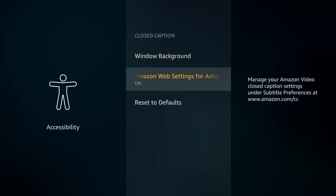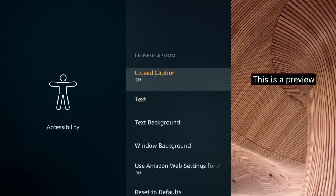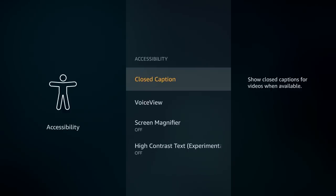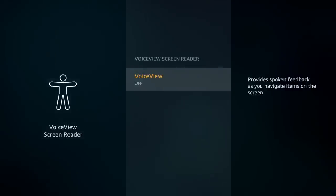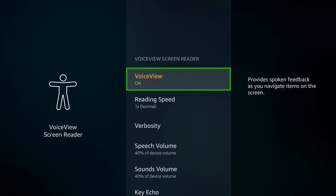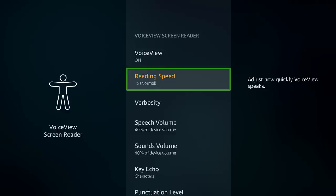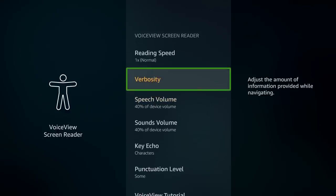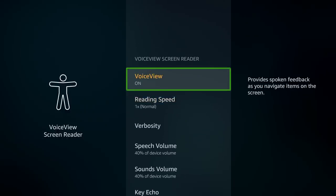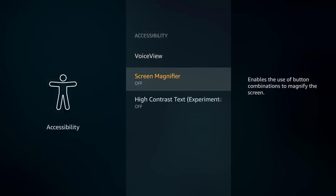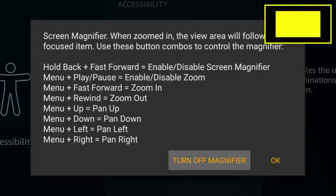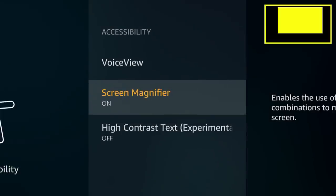You can adjust the text color, text background color, and windows background for closed captions to get a clear image of what's being said on screen. If you don't want closed captions, you can turn on VoiceView — anything you highlight on screen will be read out to you. Also, if you want to view things bigger, turn on the screen magnifier to zoom in quickly, and turn it off when done to zoom back out.